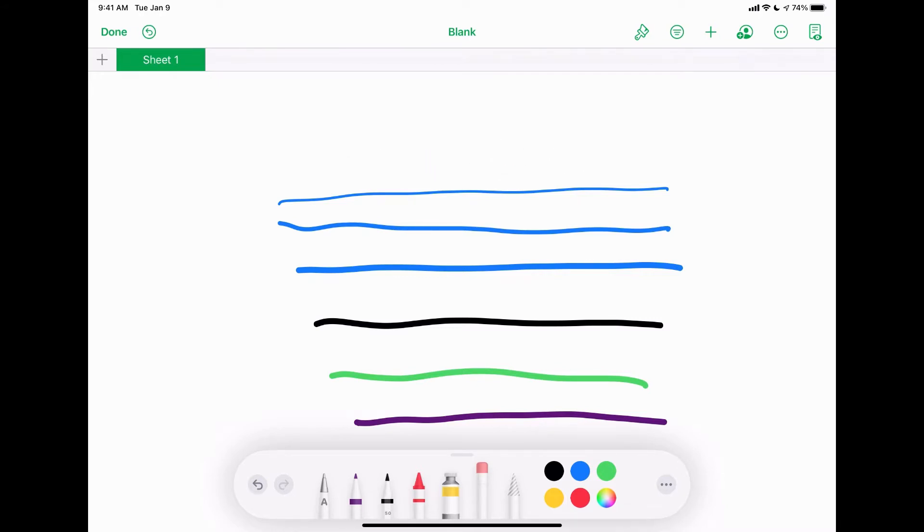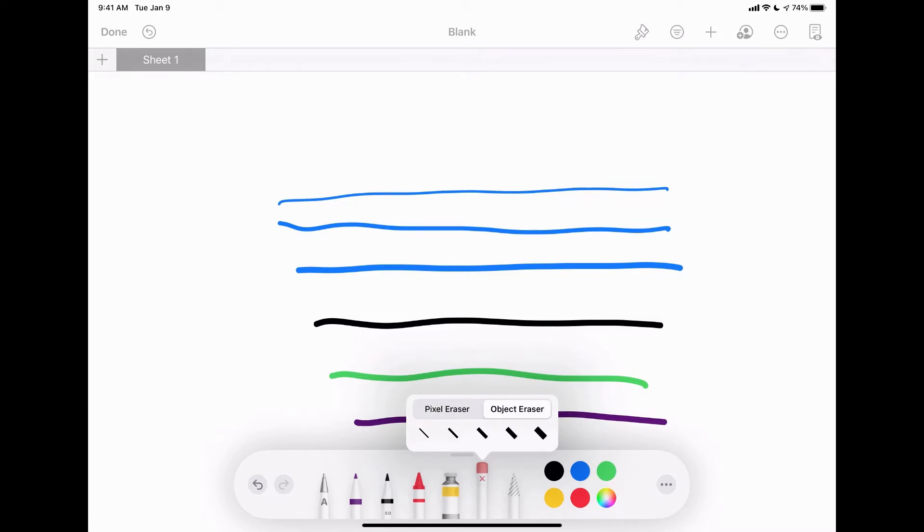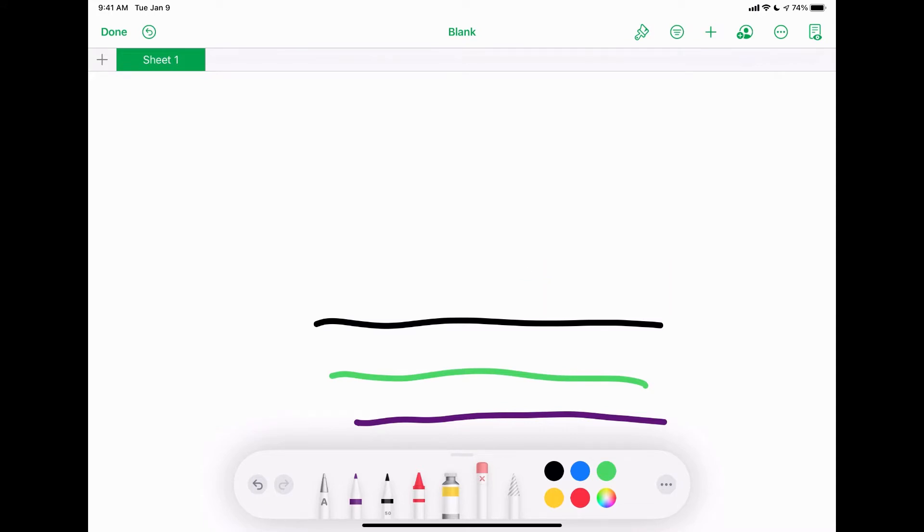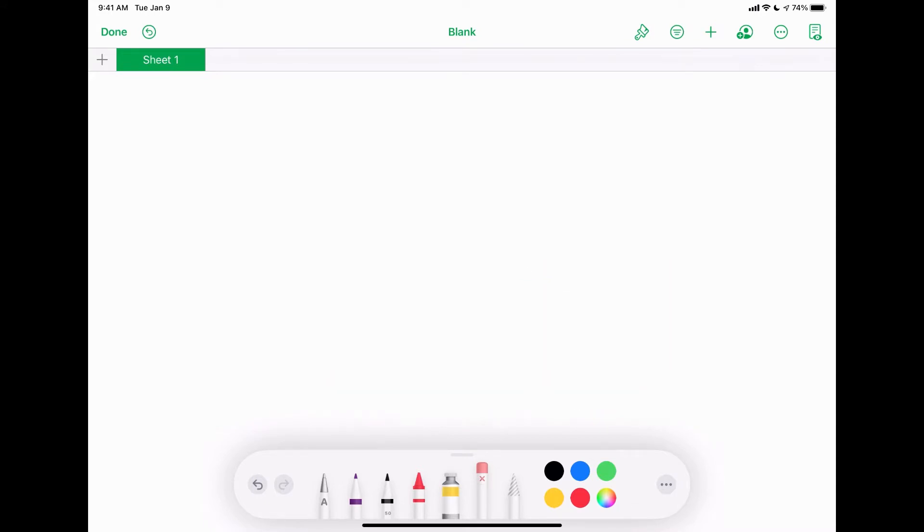However, there's one more option. If I tap on the eraser again, you're going to see this object eraser. If I tap on that, all I have to do is go through the line and it's gone. If I want to get rid of all those lines really quickly, just swipe through them and they're gone. That's the feature for me I really, really like.